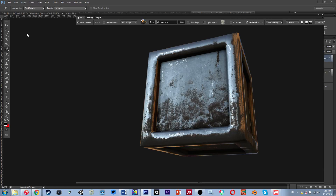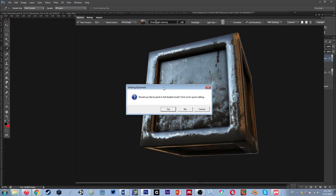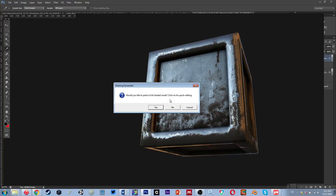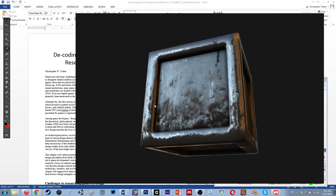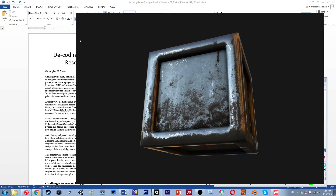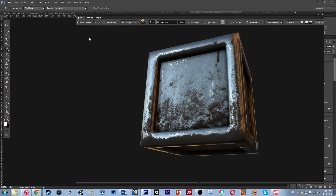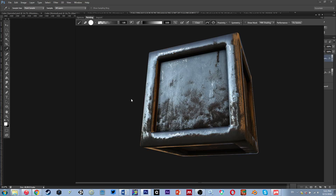If I click 'Edit Dynamask' — looking at our layers, there's that middle white square — I click on it and it asks: 'Would you like to paint in full shaded mode?' Yes, I would, and then it does its loading thing and pops this up. What this does is we're going to edit where on the model this secondary shiny material appears.